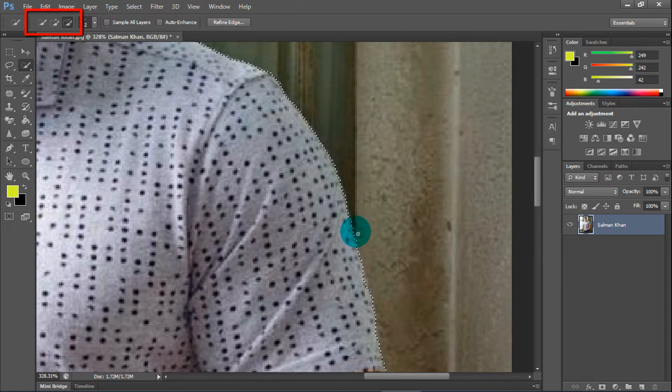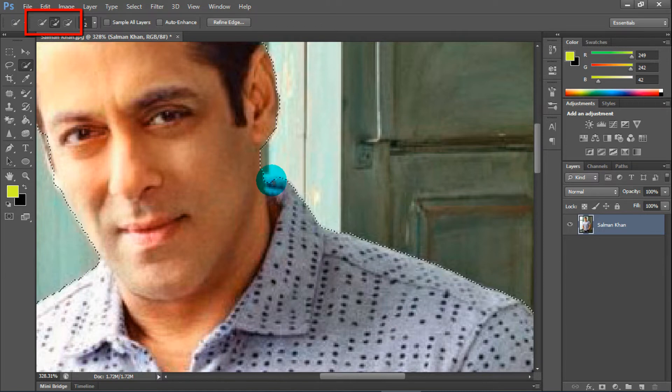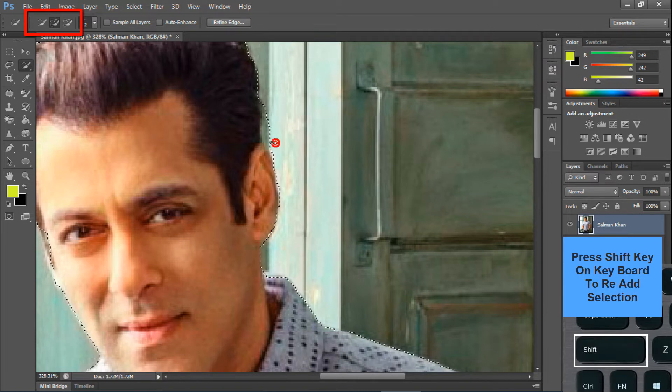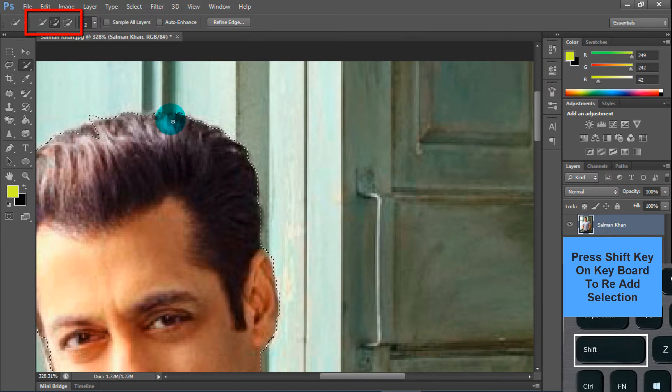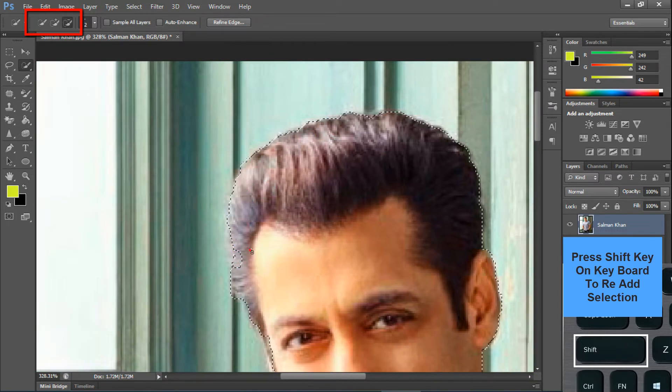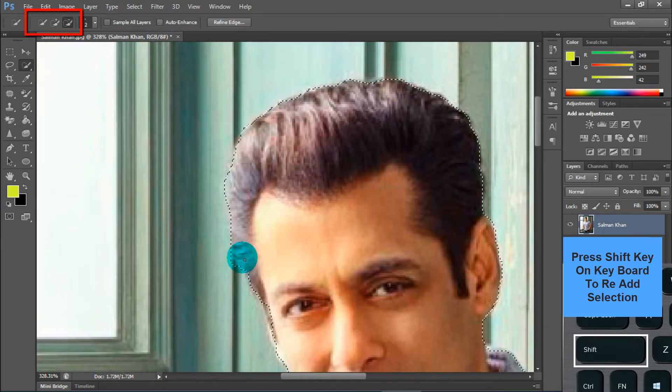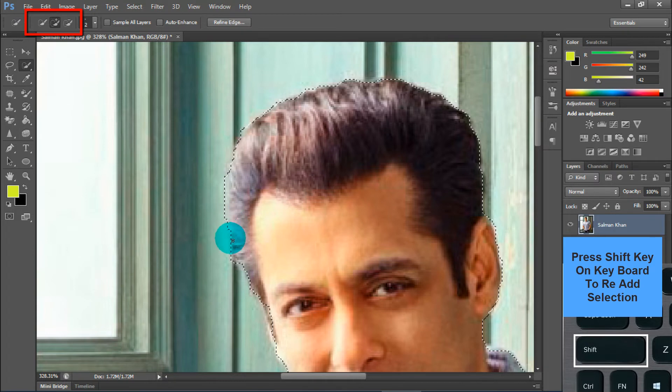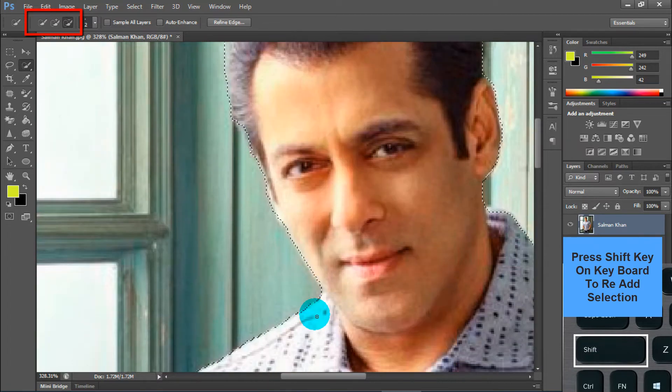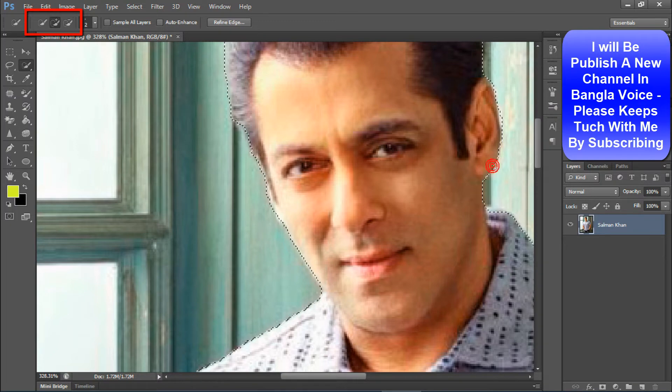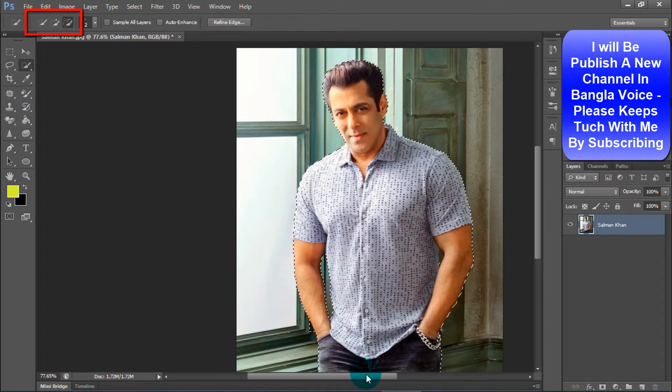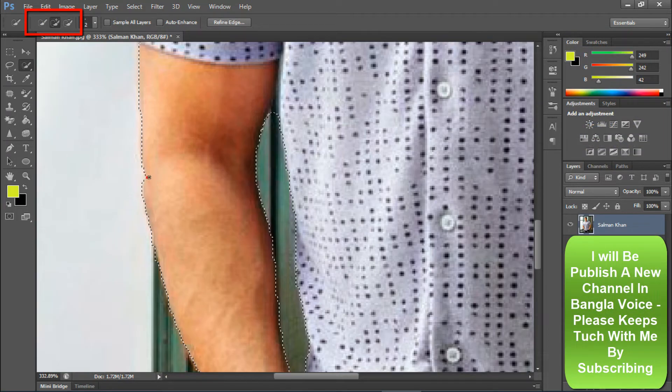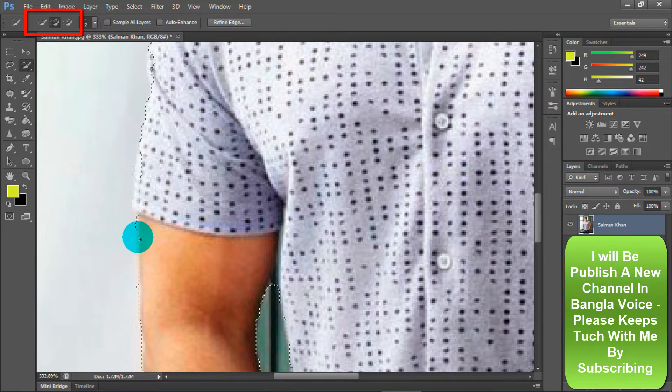After zooming, you can accurately select. If selection is perfect, the replaced image will be more realistic.